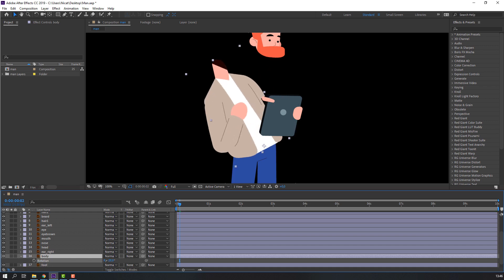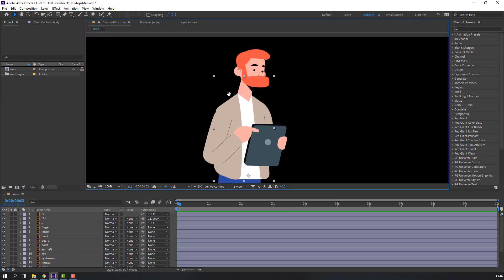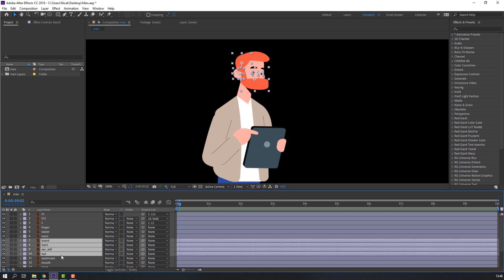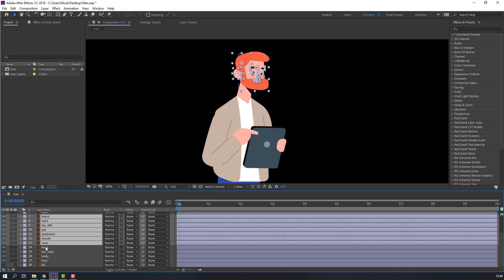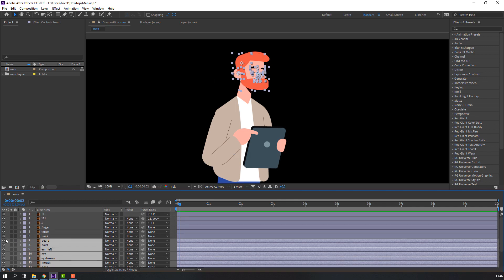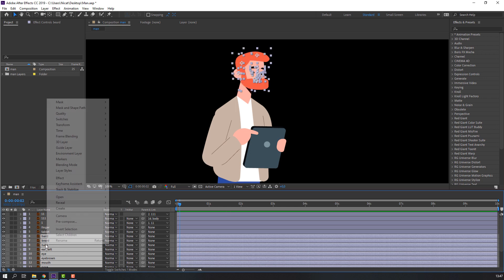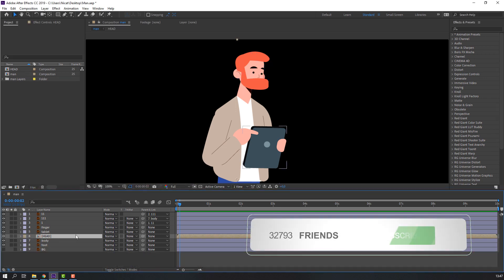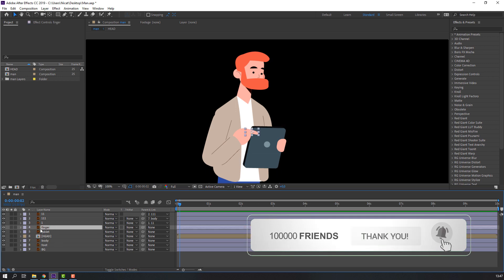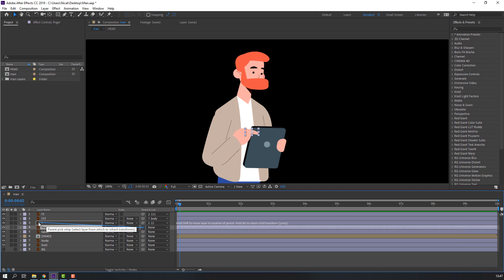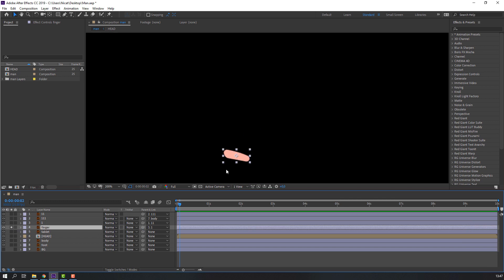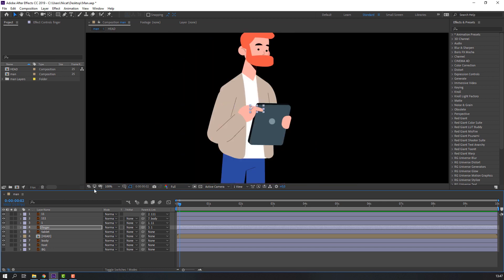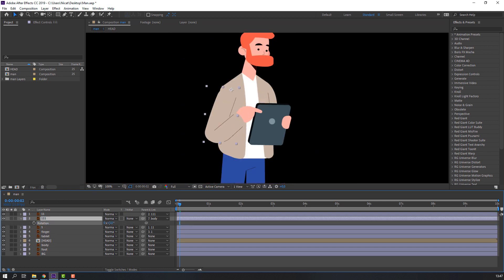Nice. Then select the face objects and make a composition. Select bird here — one ear, left ear, brown, mouse, nose, hit, right ear. Pre-compose, name it here and click OK. Nice. Then select and create the finger, parent to layer one, go to solo, make the anchor point like this. Let's see — good.